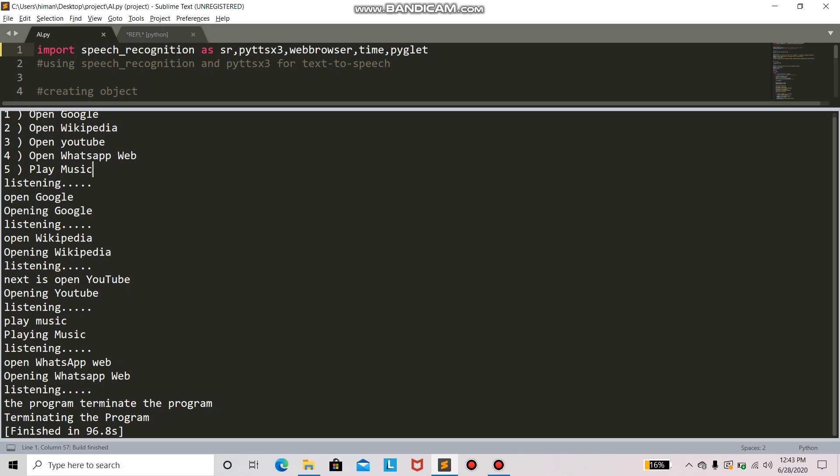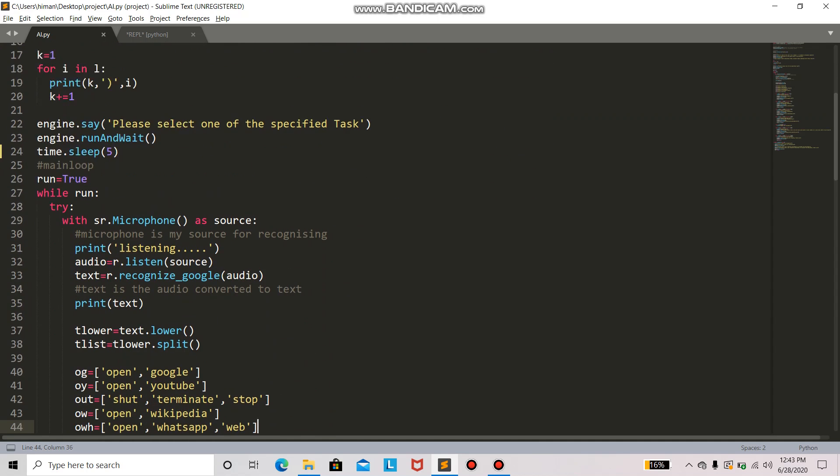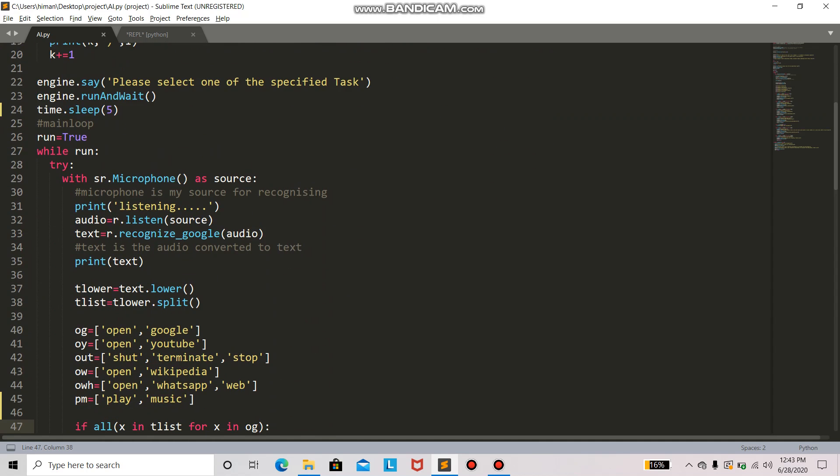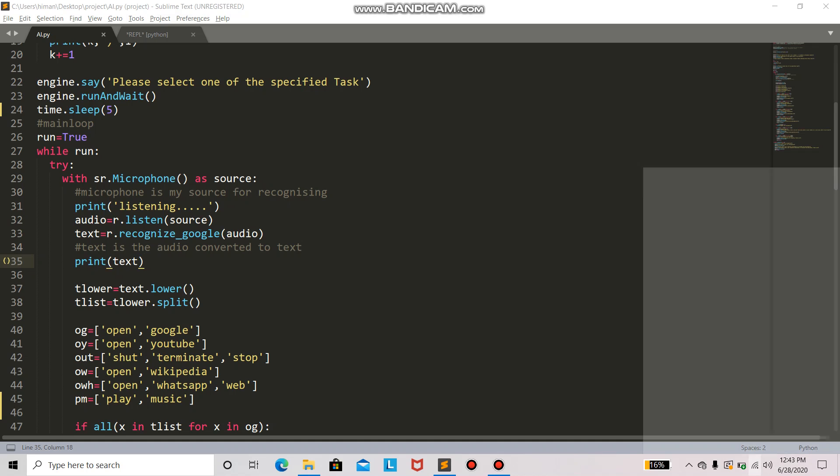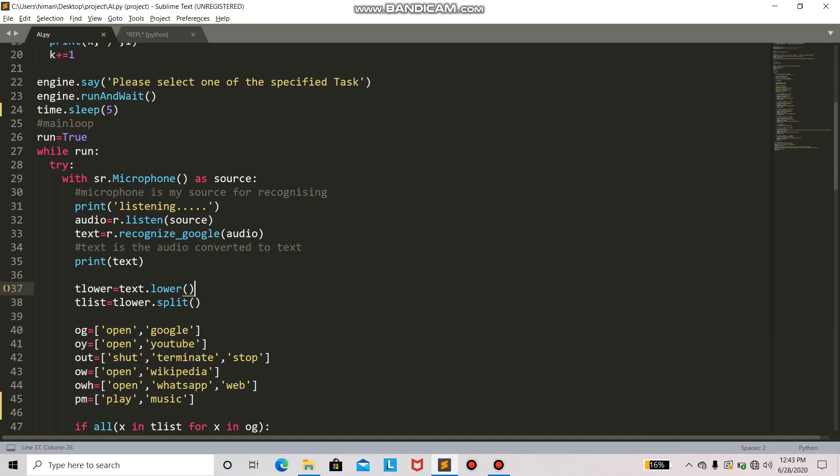So one more thing: I'm here using Google API to recognize the speech, and Google API requires a strong internet connection. There is one more API known as Sphinx which does not require any internet connection. So I'm using Google here. When I turn off my internet connection, it will not run. My speech recognition will show an error.